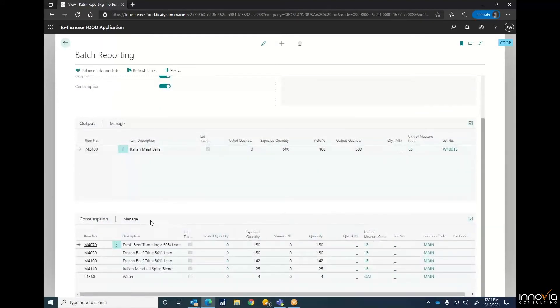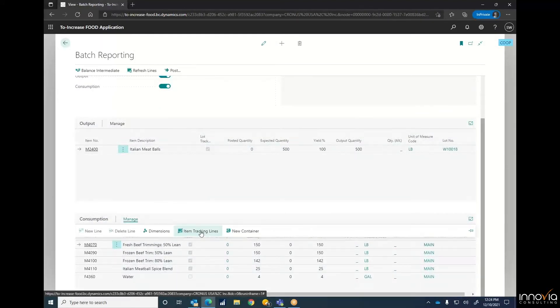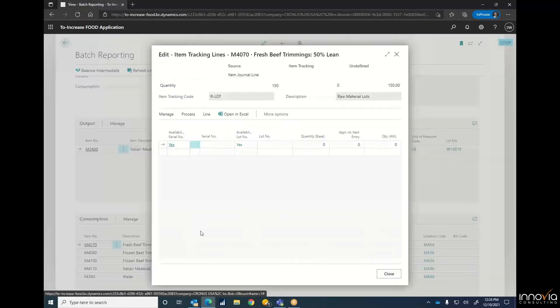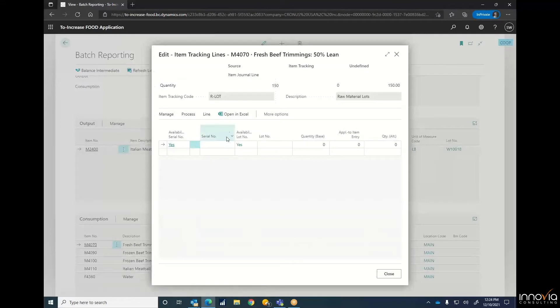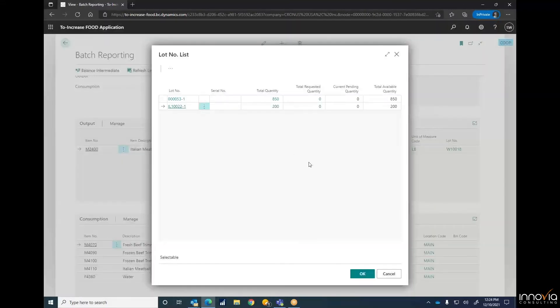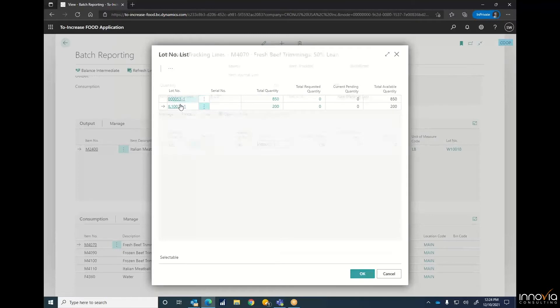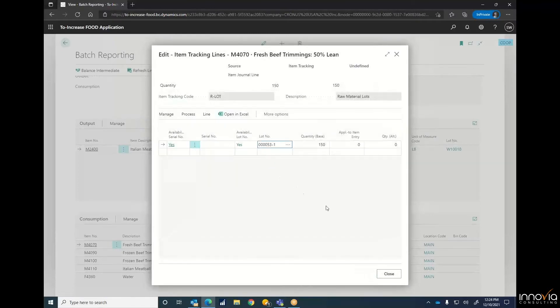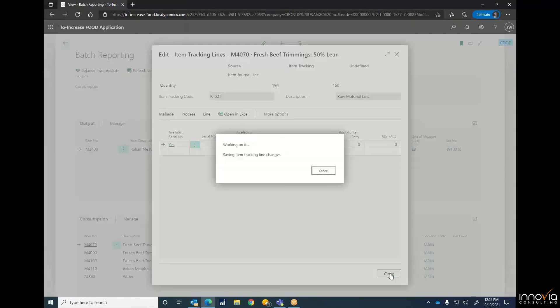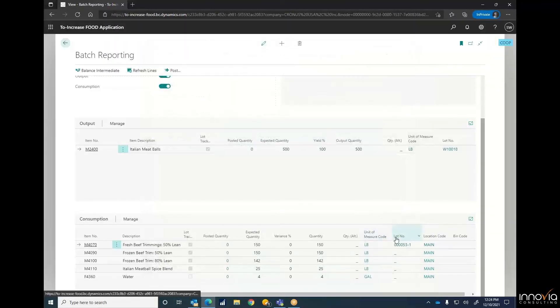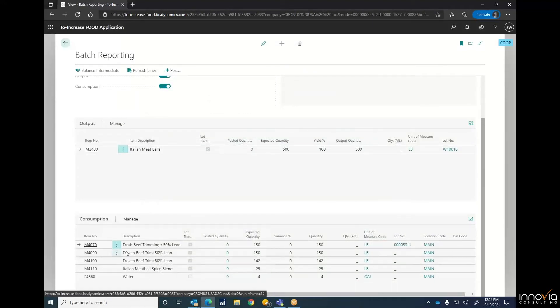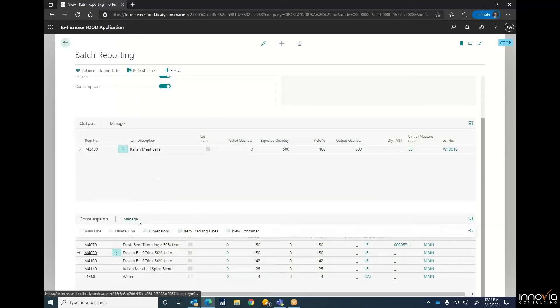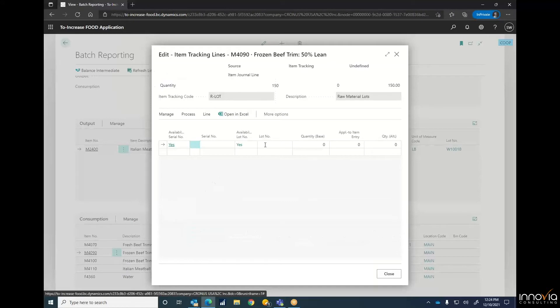And then we'll go in and hit manage and item tracking lines. We'll just manually go in here. We've got 850 pounds. We only need 150, so that'll work. And it'll automatically go ahead and start populating these lines. So we'll just click down through here, just keep doing the same thing.